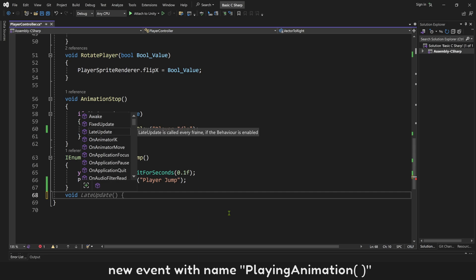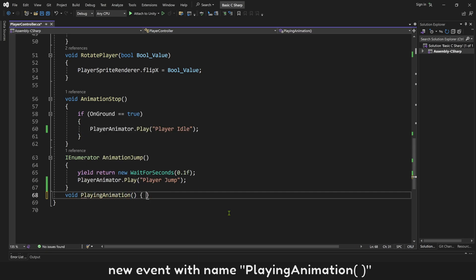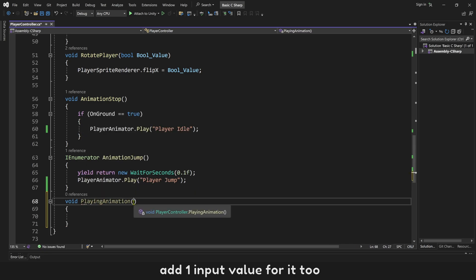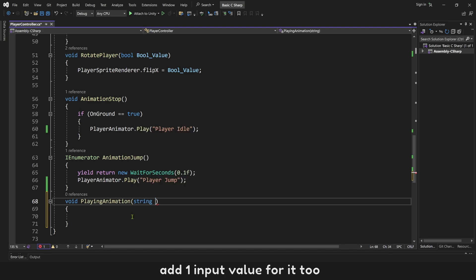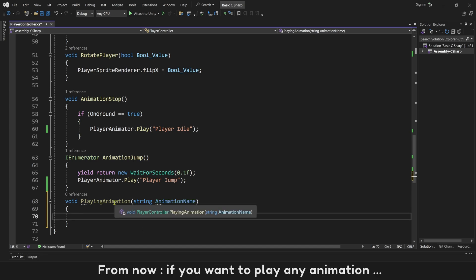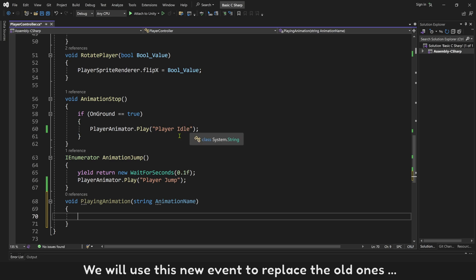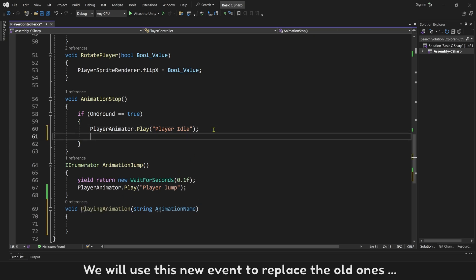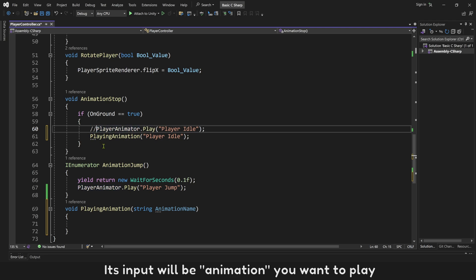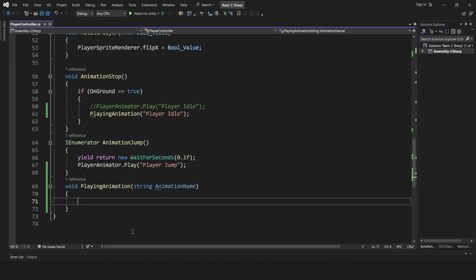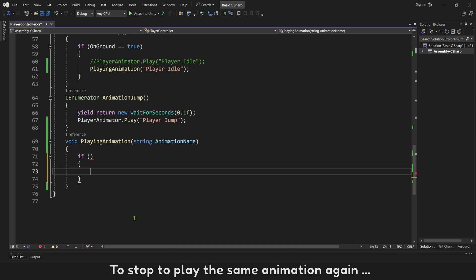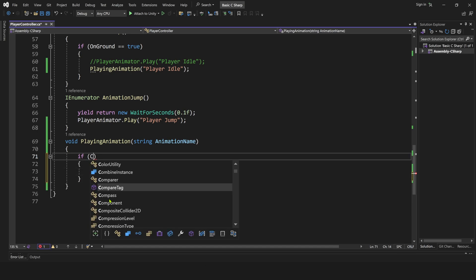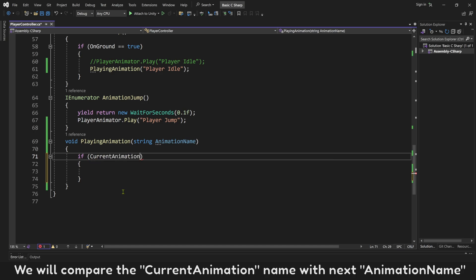New event with name playing animation. Add one input value for it. It will be animation name that you want to play. From now, if you want to play any animation, we will use this new event to replace the old ones. Its input will be animation you want to play. To stop to play the same animation again, we will compare the current animation with next animation name.